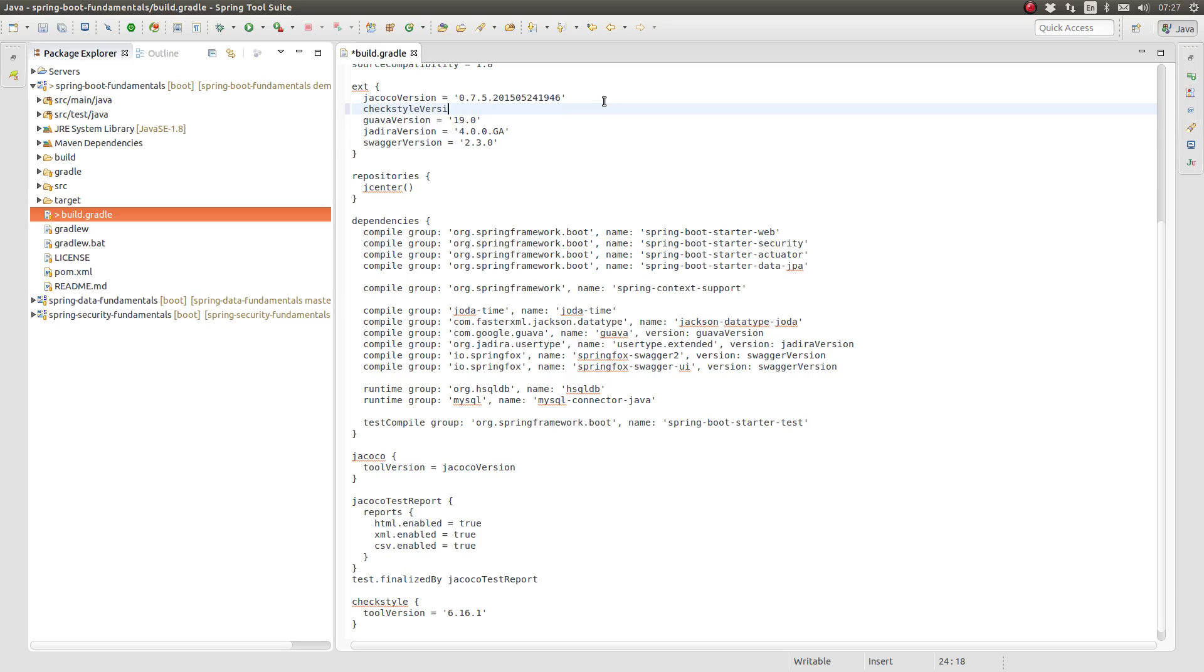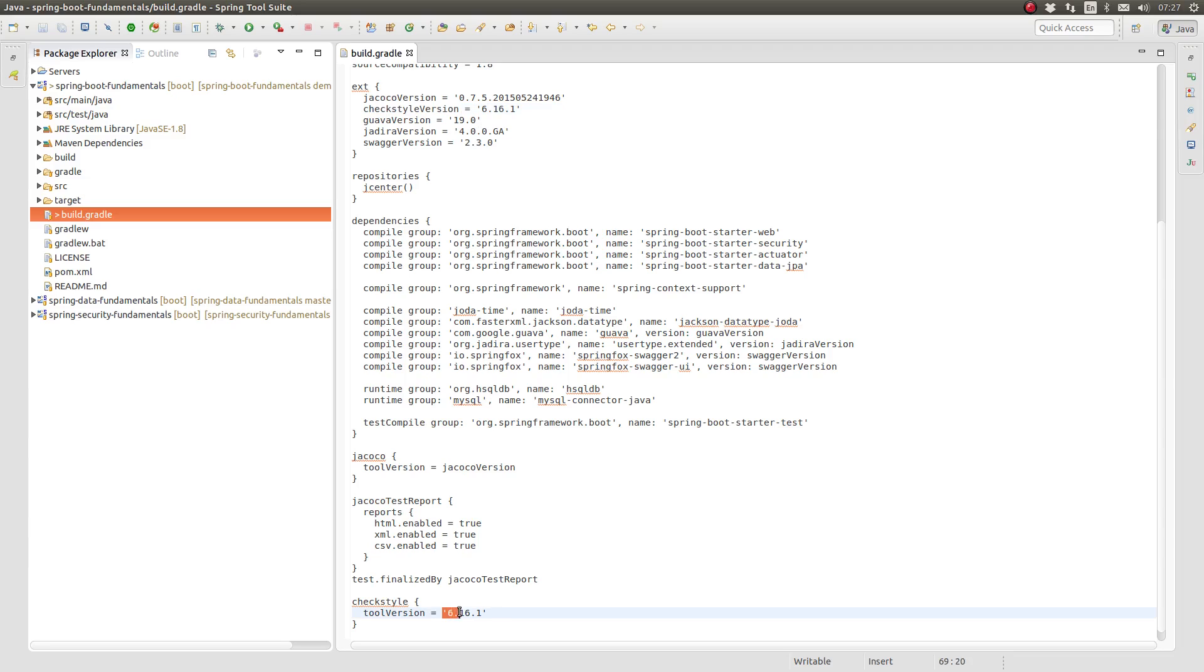I prefer to centralize the location for Gradle plugin and dependency versions in the project-level extra properties. Let's create a property named CheckStyle version and use the property key in the CheckStyle closure.